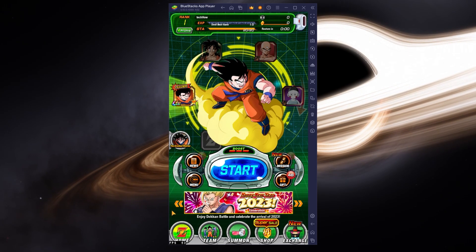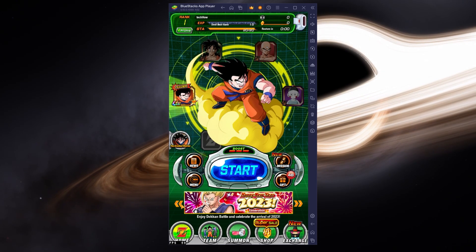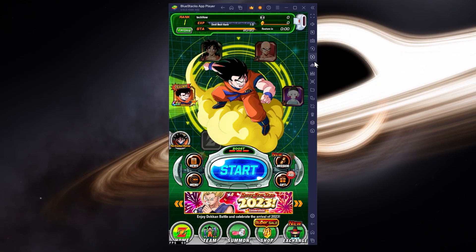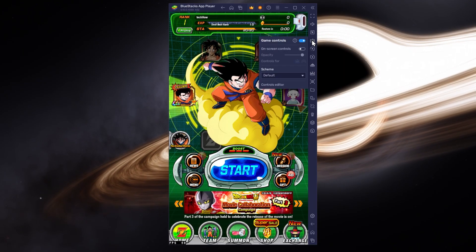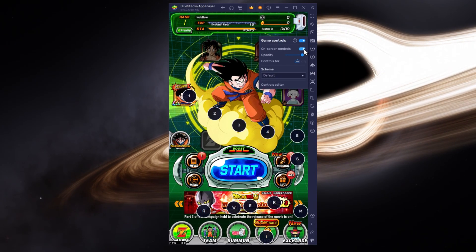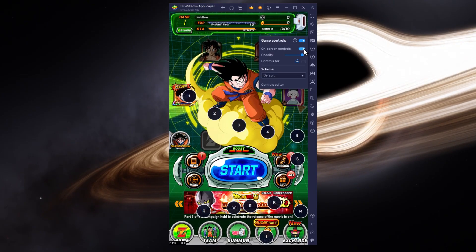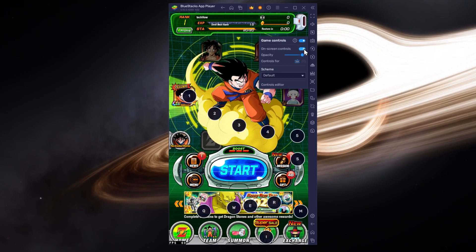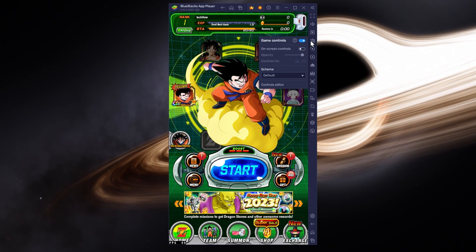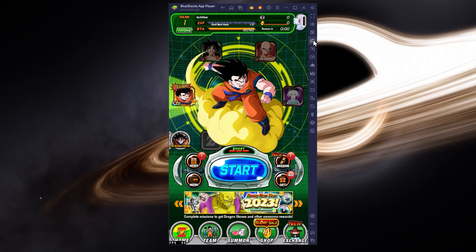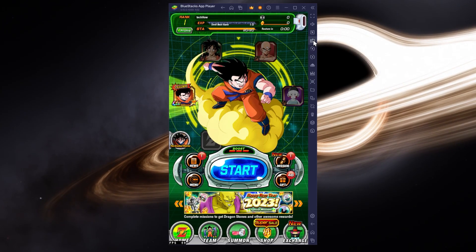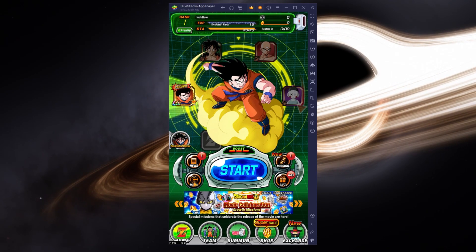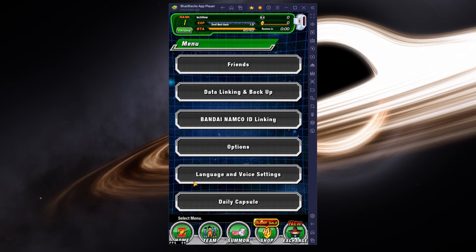While in-game, click on the keyboard icon in your BlueStacks menu bar on the right-hand side. This will allow you to enable and disable the On-screen Controls option. This will help you figure out which keyboard keys to use to play Dragon Ball Z Dokkan on your PC.